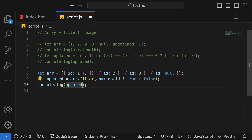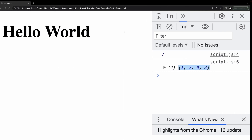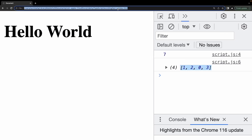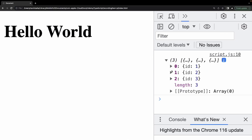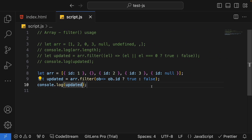Let's console the updated array. We can see only three objects are selected. This is the way you can filter out valid data coming from a REST API where there could be false values or data inconsistencies. This is how filter works in JavaScript.